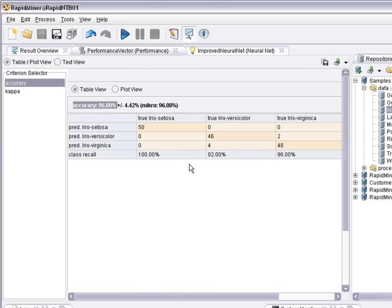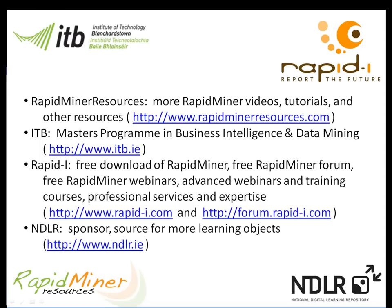Thank you very much for your attention. For further information on RapidMiner please go to www.rapidminerresources.com or www.rapid-i.com. If you are interested in upskilling please go to www.itb.ie where you will find more information about our distance learning MSC in computing science, in business intelligence and data mining. Many thanks to the Irish National Digital Learning Repository for funding this video.